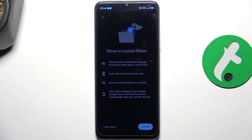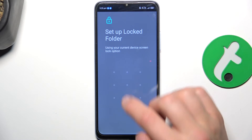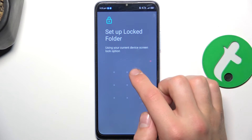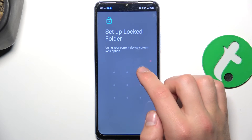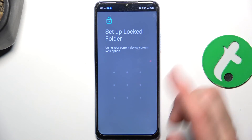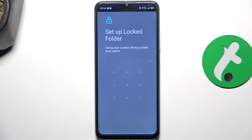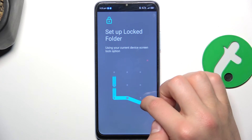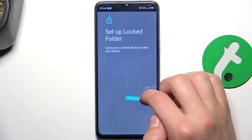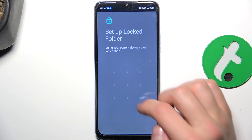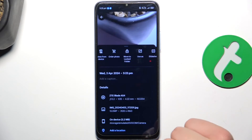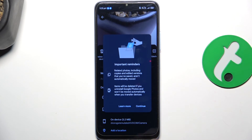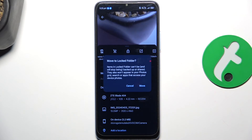I'm going to use a pattern. Now we have to set up a lock — a way to lock your folder — so just a password. For me it's going to be this kind of pattern. Continue.